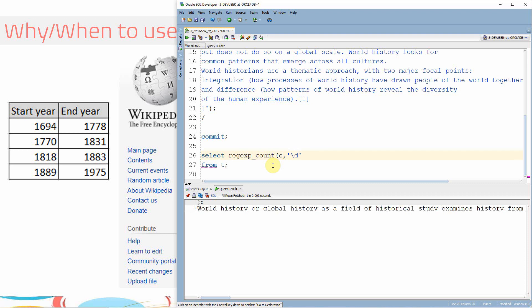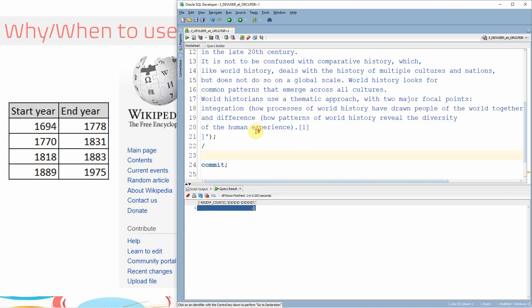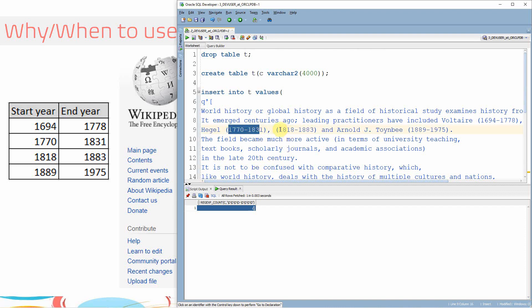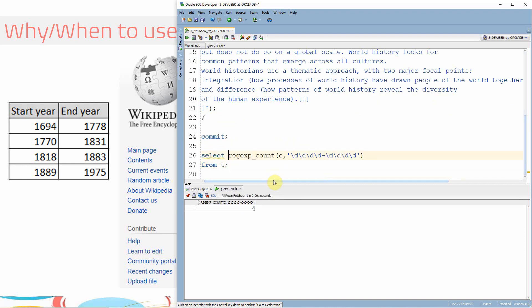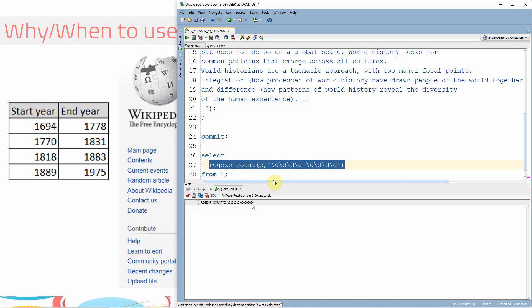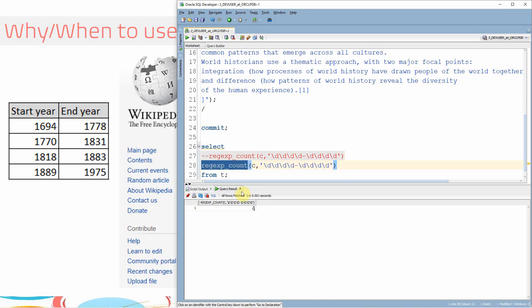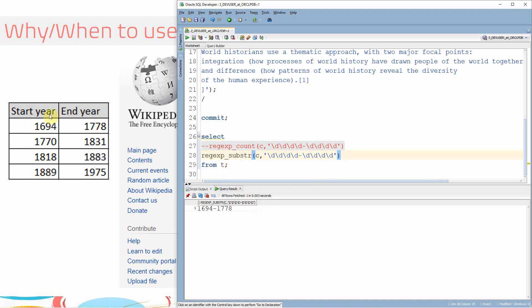So this is the pattern I was talking about — \d represents a number. Our expectation is wherever there are four digits followed by a hyphen and again followed by four digits. I'll write it as four \d's followed by one hyphen, again followed by four digits. If you run this, it returns four — meaning in this string it is able to find four occurrences of that pattern. Now instead of REGEXP_COUNT, let me use REGEXP_SUBSTR, which will extract the first occurrence. For example, the first occurrence is 1694 to 1778, and it is extracting it correctly.